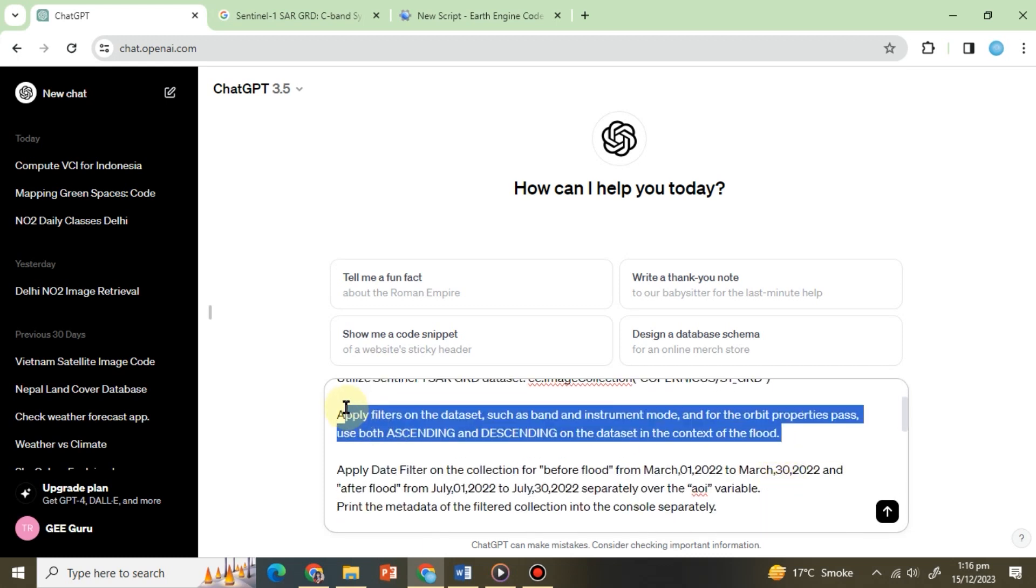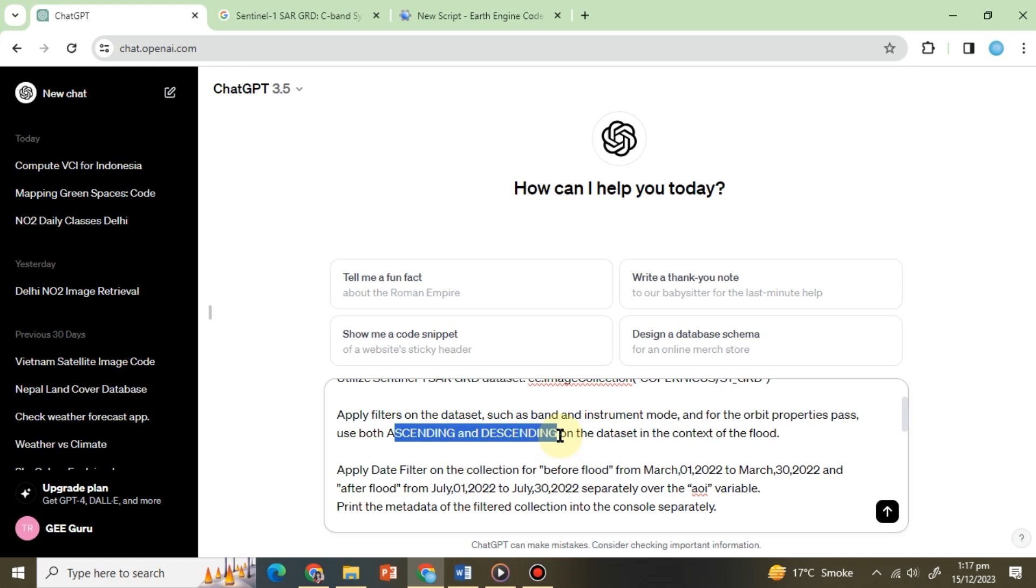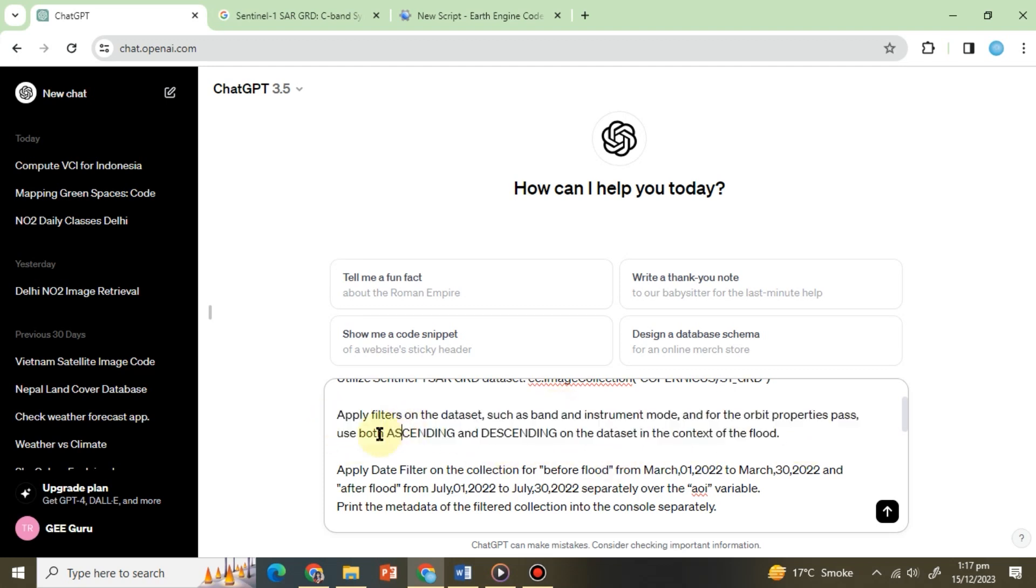These instructions give ChatGPT the flexibility to select the appropriate band and other relevant properties. However, we've specified the orbit pass properties because in the SAR data set certain areas are covered only by either ascending or descending pass directions, while some areas are covered by both.